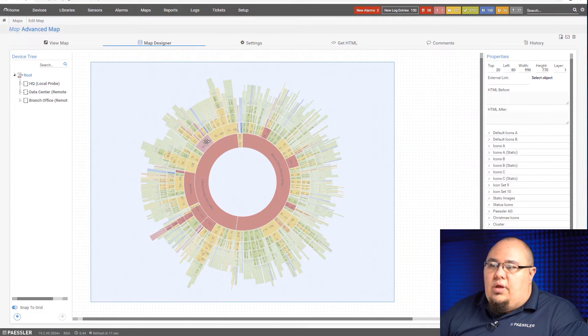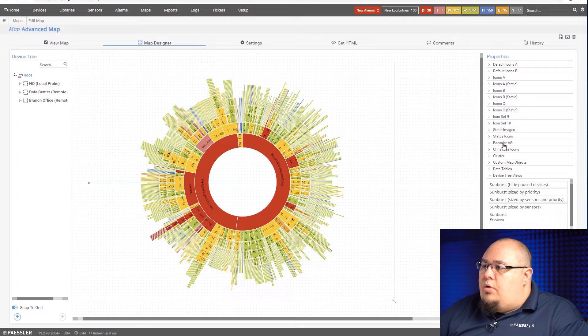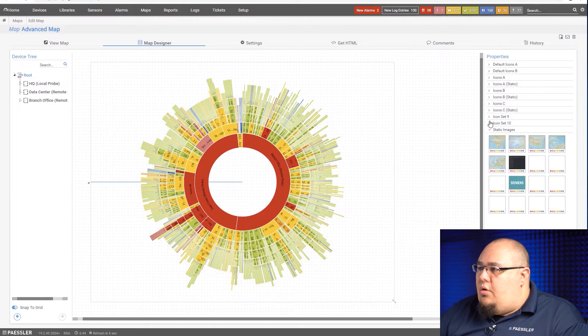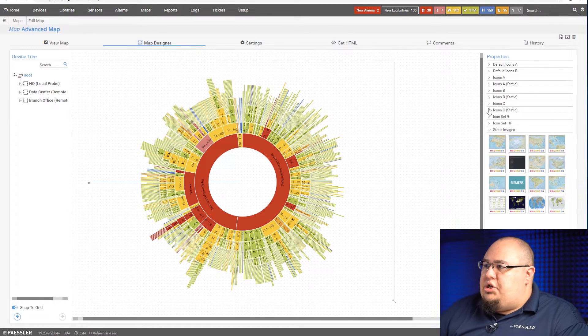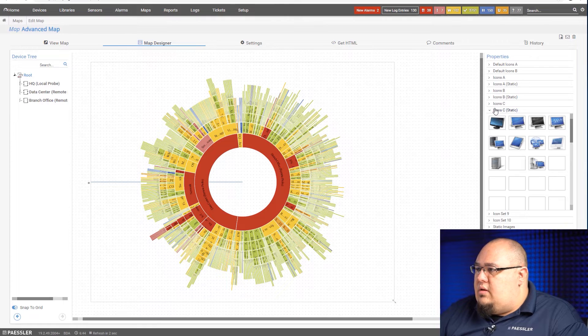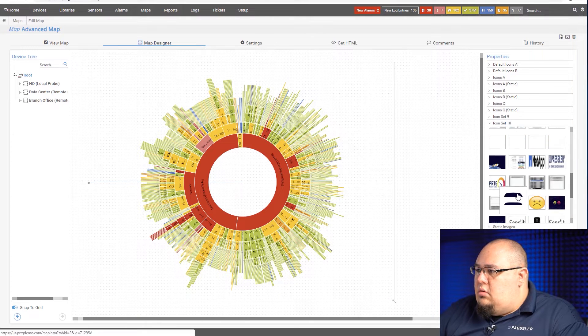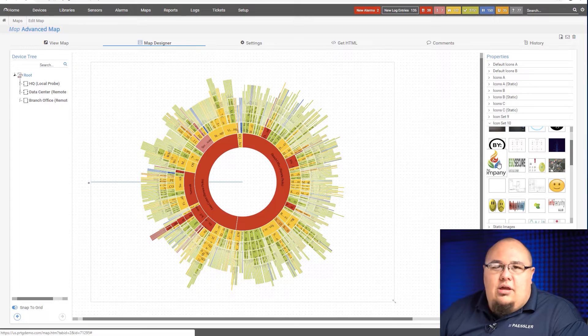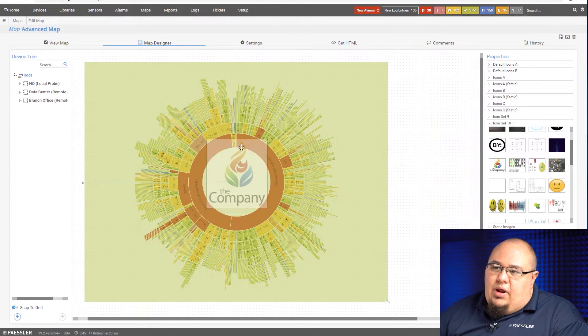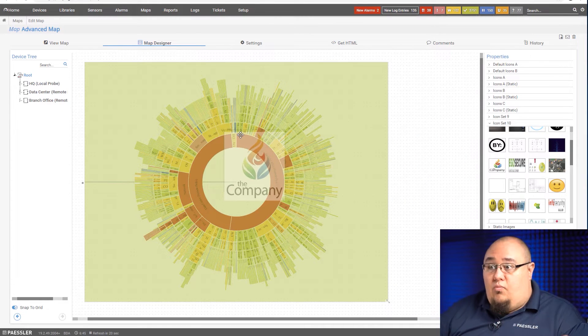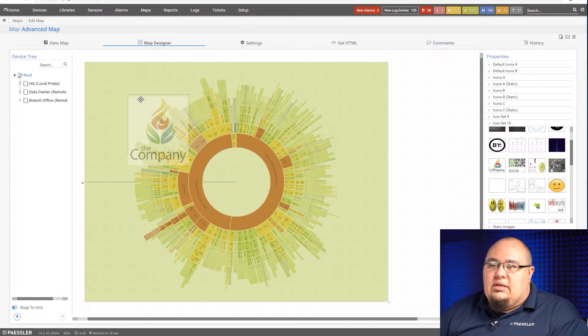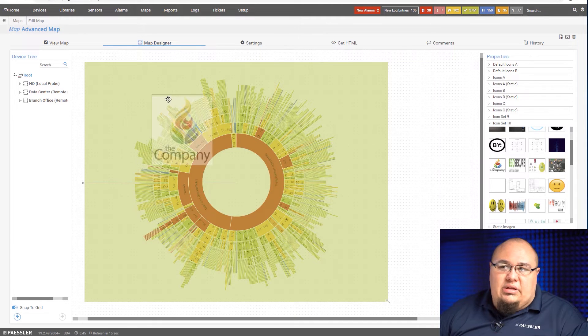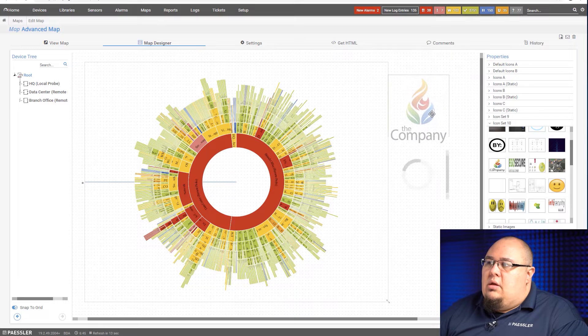So what we can do is we'll go grab an icon and in this case here I'm just going to go with a PRTG icon. So let me find something appropriate here. Or actually I'm just going to use this, the company. You'll see what happens here is when I try to drag this on top of this guy, it's wanting to reoccupy the space that the sunburst is taking up with this logo. It's a bit of a problem. I don't want to do that.